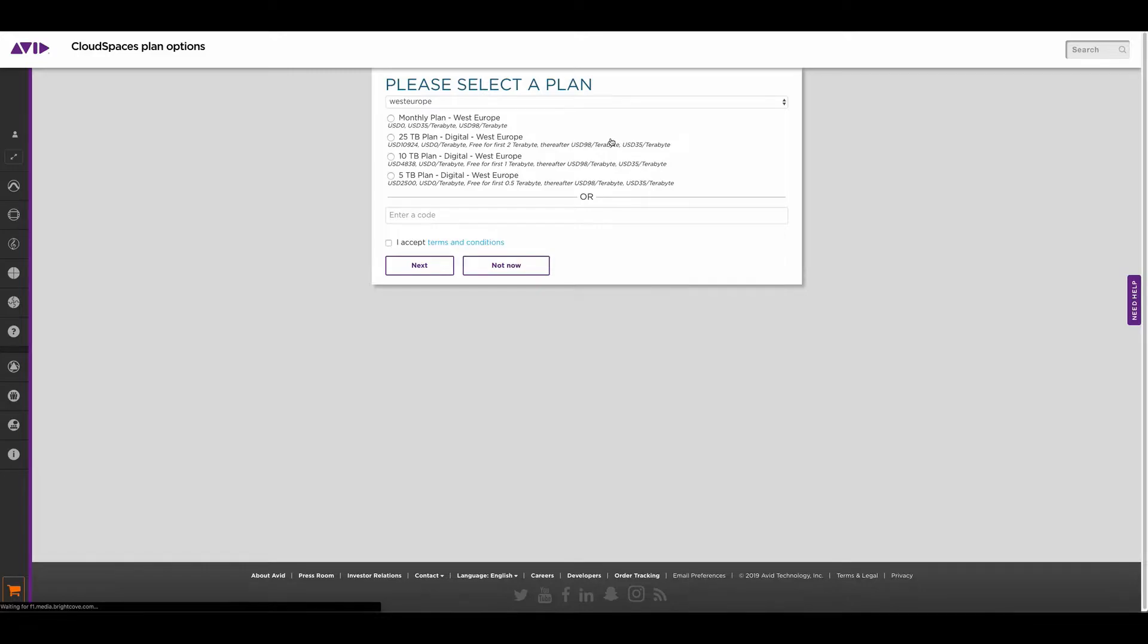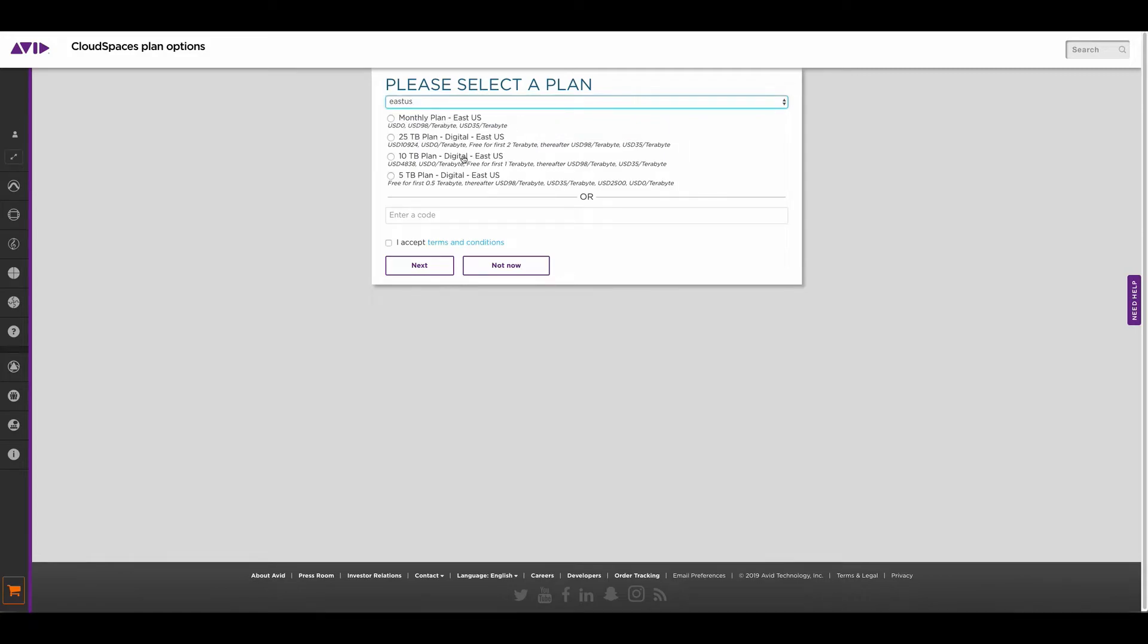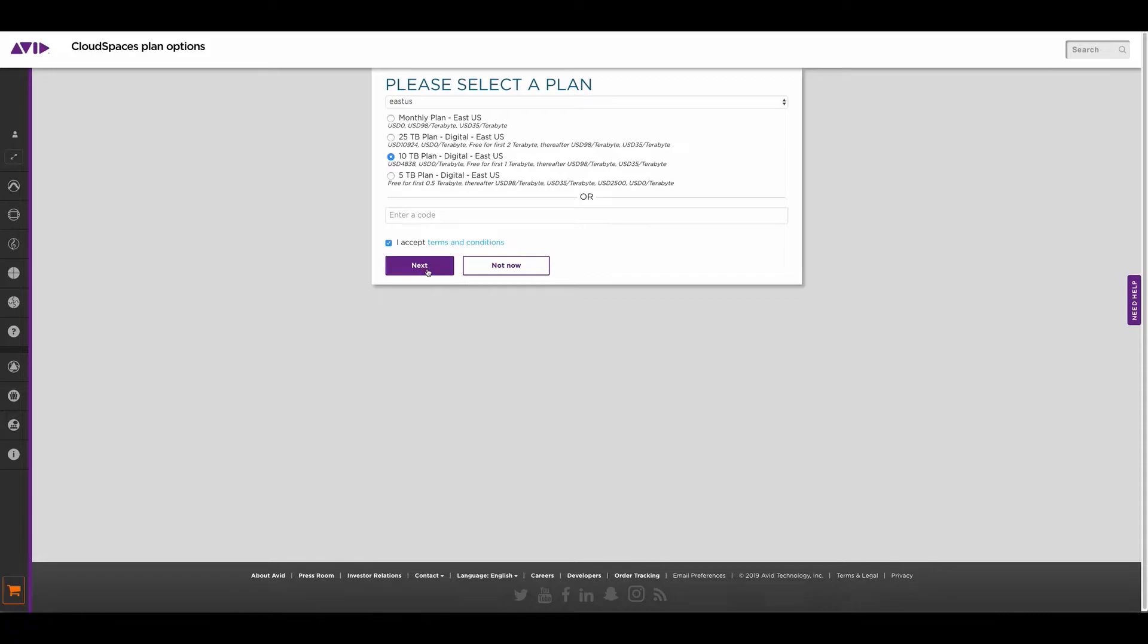The next steps are to select a region where you would like to deploy your cloud spaces. So I'm going to select East US and I'm going to select a plan, 10 terabyte plan. I'll accept the terms and conditions, then I'll click next.